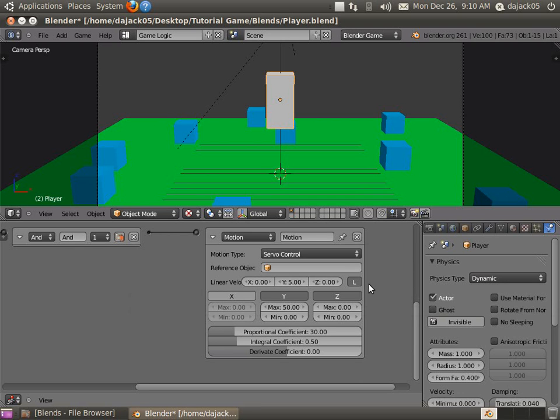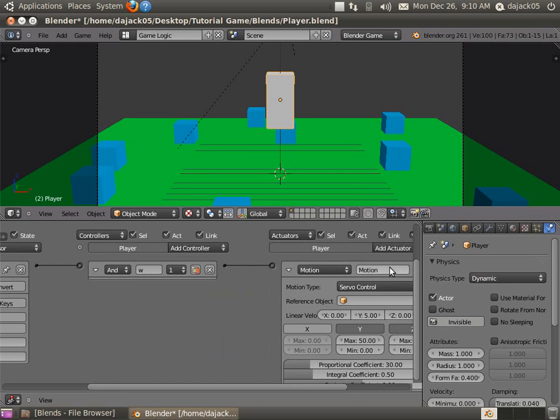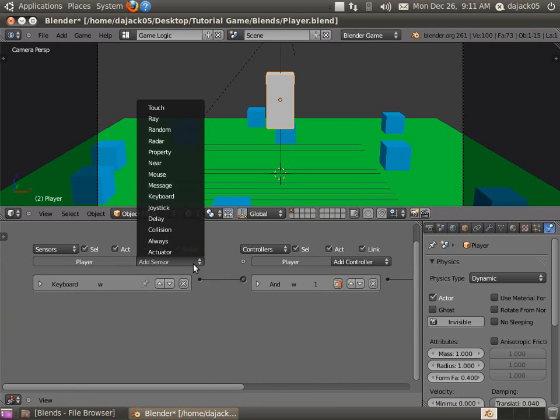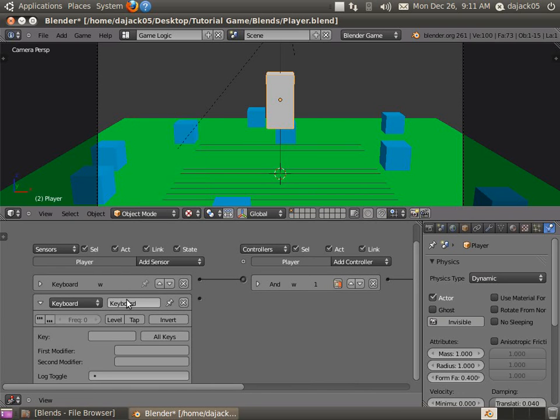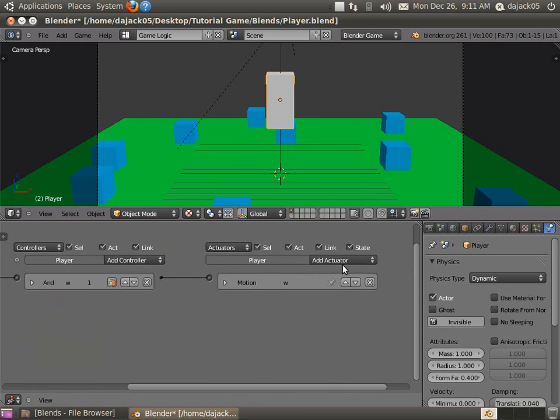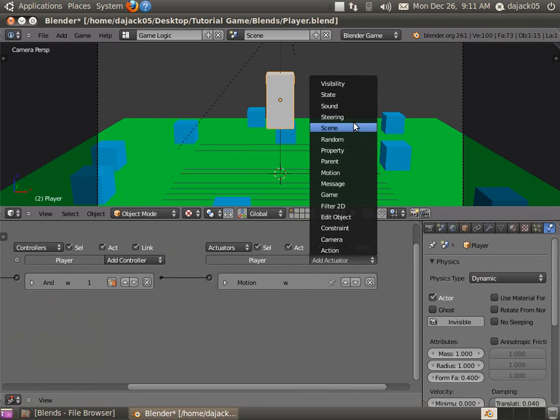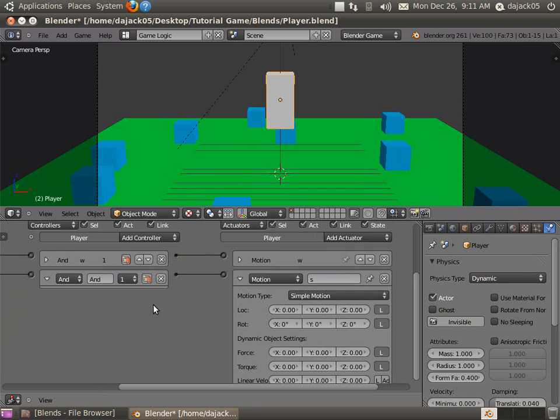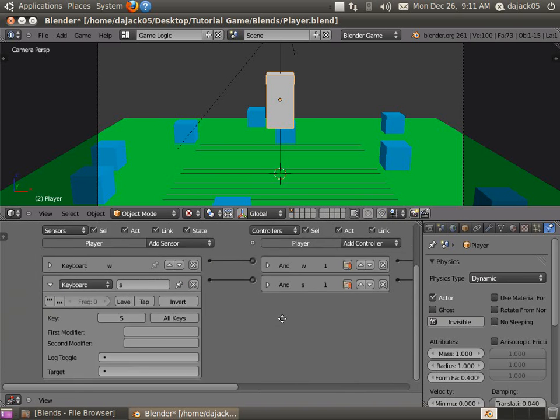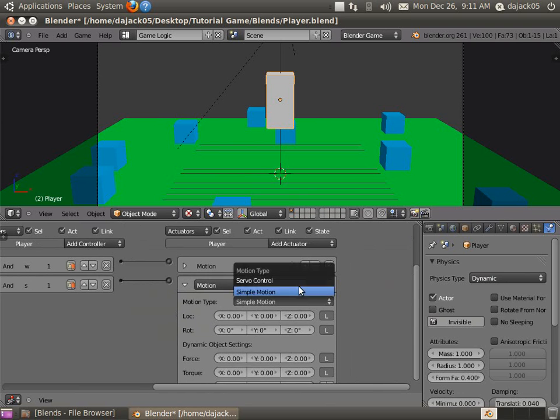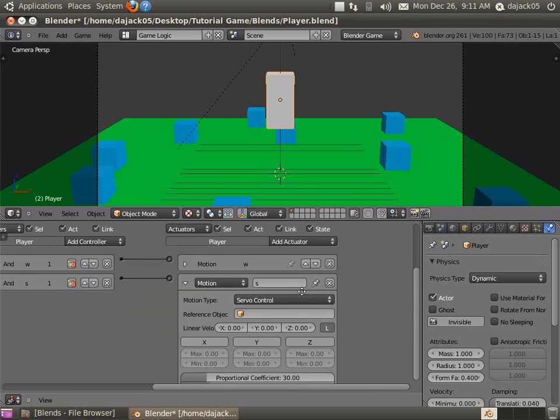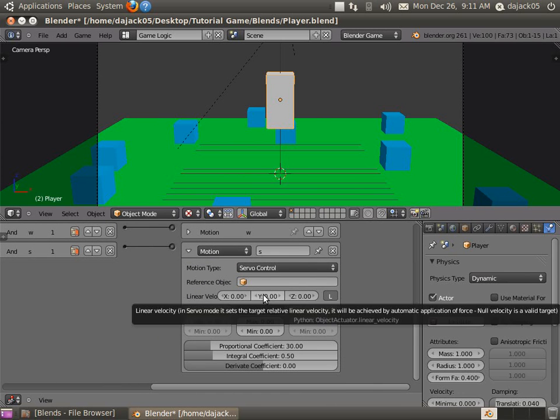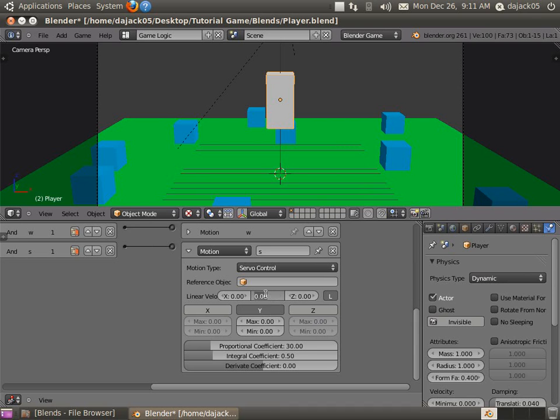So I'd like to name all mine the same just so I can look at them and see what they do. Basically we're going to do the exact same thing for the S one now. So S key, add a new actuator, motion. I'm going to connect these two up. Name that one S as well. And then go in here to servo control again. Activate the Y. And this time, let's see if I can get this right. I think we're going to do negative five here. And negative 50, zero there. And maybe it's either negative 50 here or negative 50 in the minimum. We'll have to figure it out, let's see.